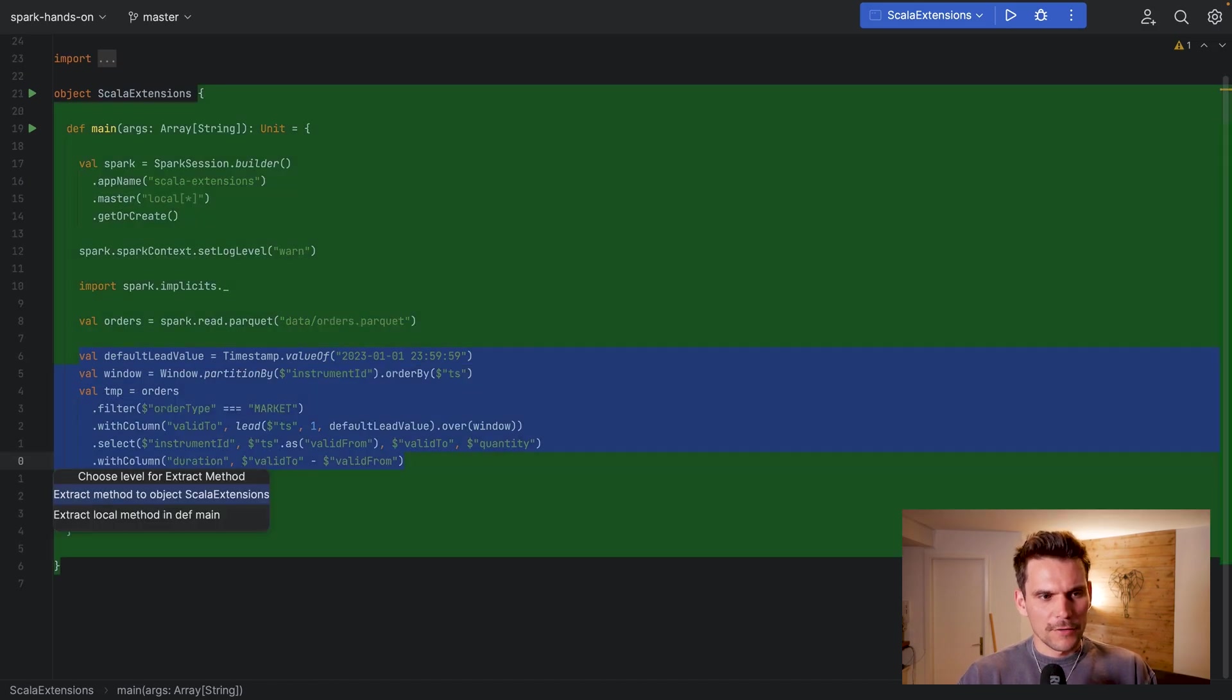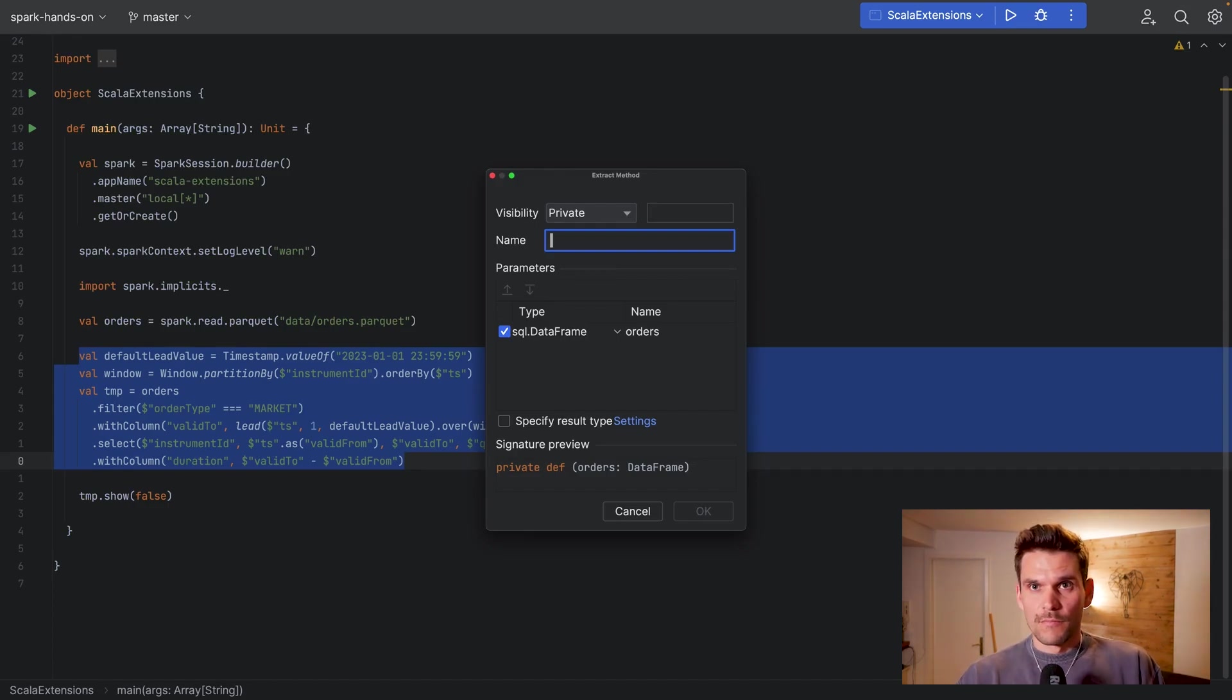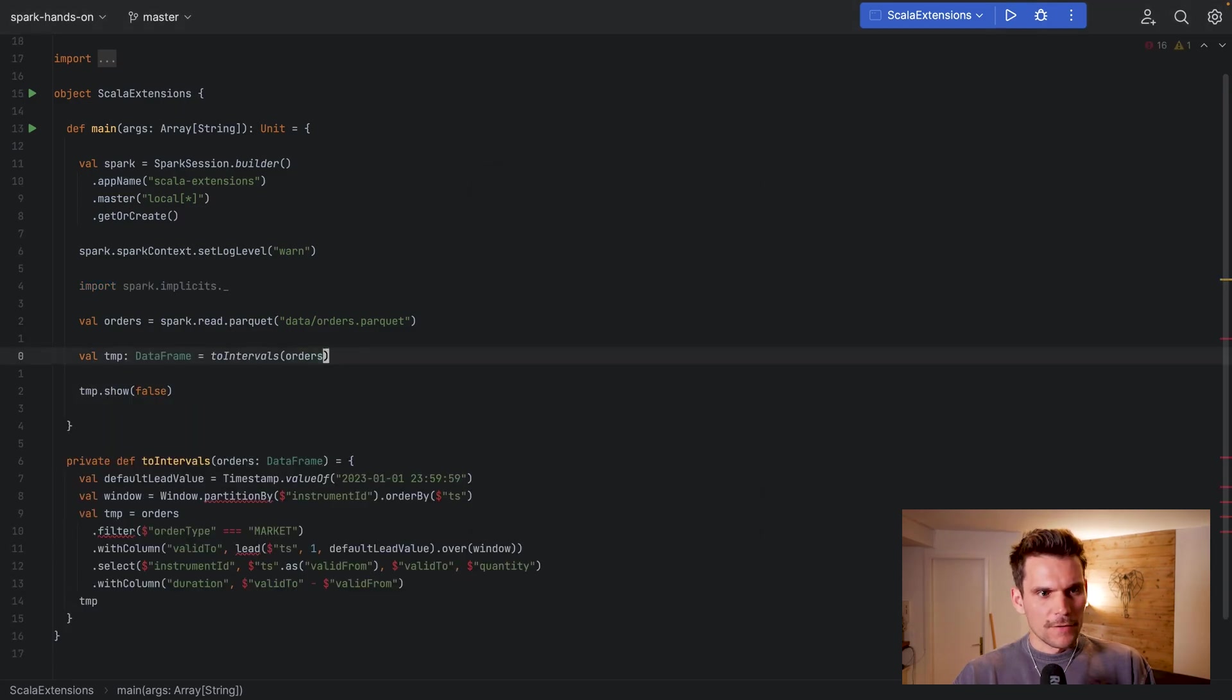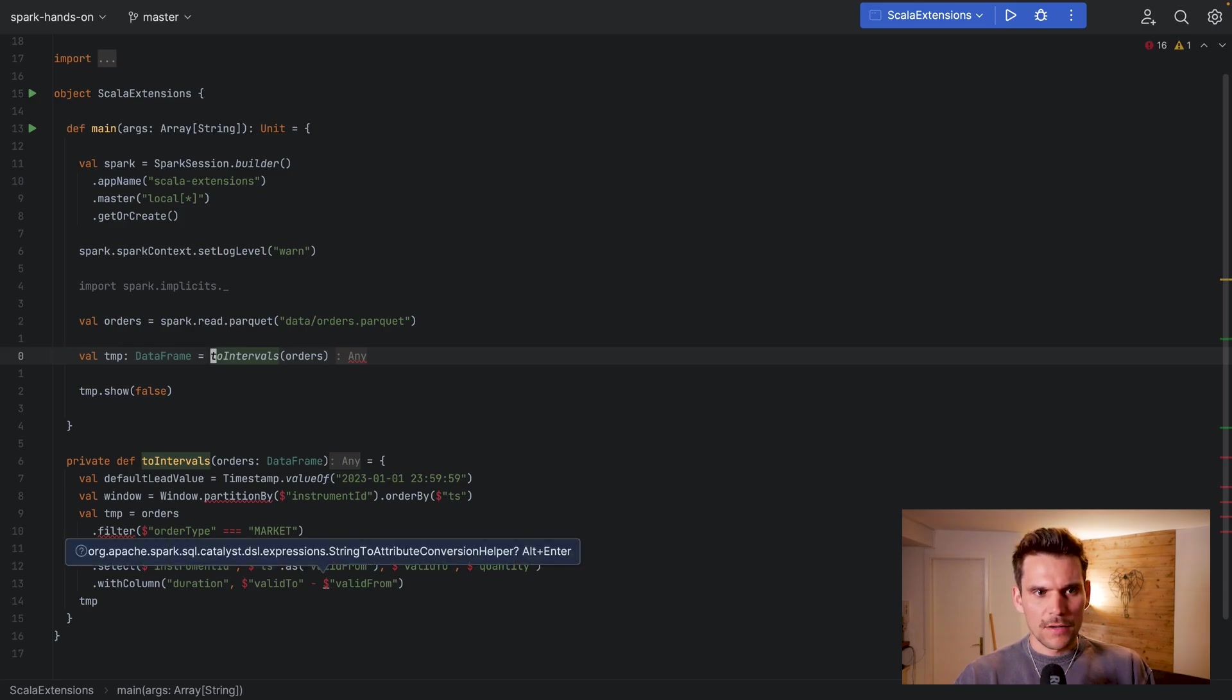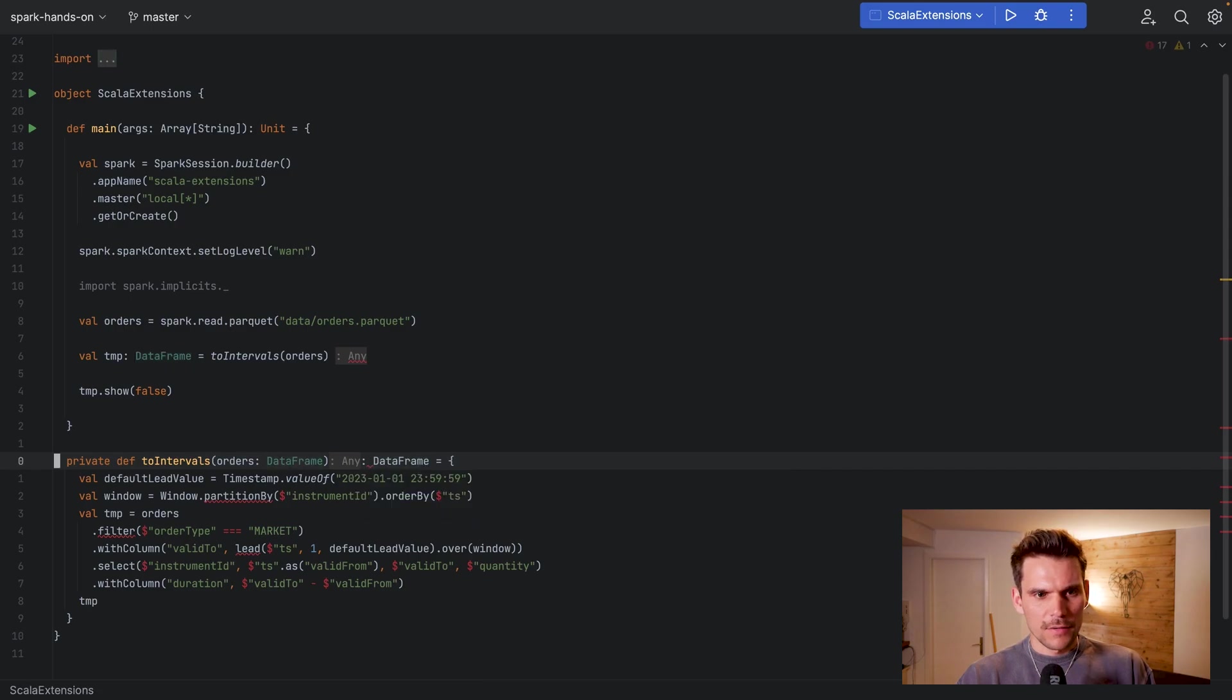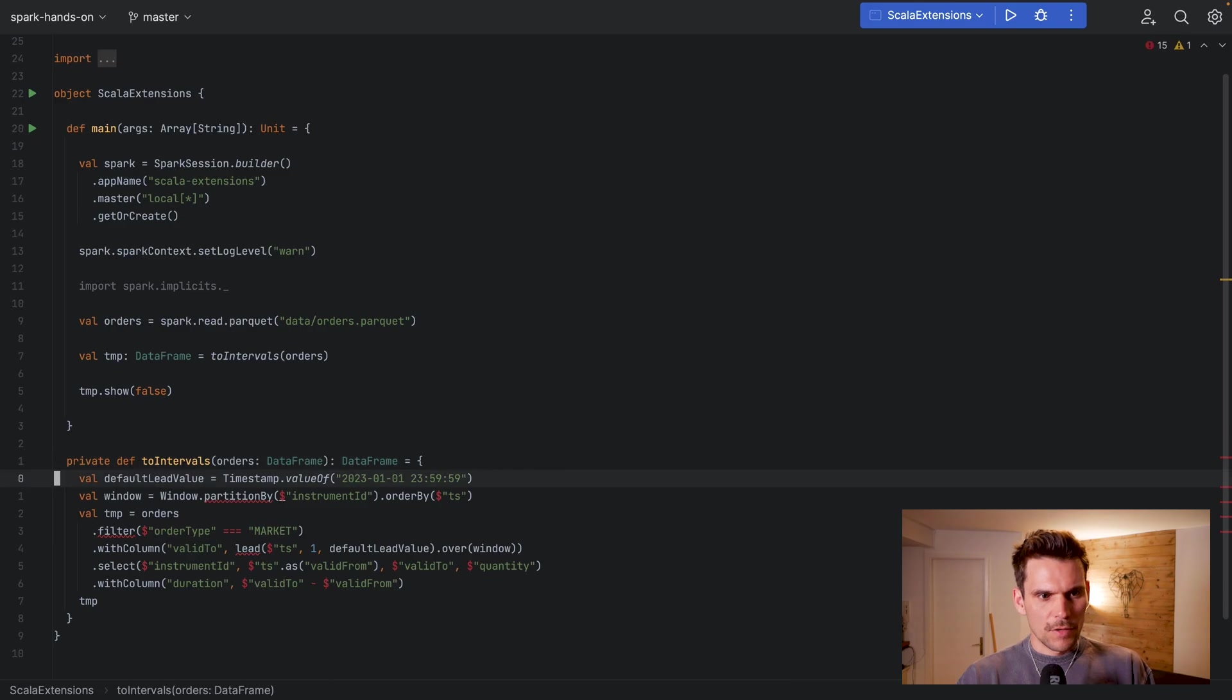So what we could do for example is to take this code block and extract it into a new method. And now we can assign a name to the method here and we could say toIntervals, and here would go the code which creates the intervals for each of the orders. So now we're calling this method here which has a name, so we understand that we are creating intervals from our orders. But now we have done the inference incorrect because we didn't specify the return type here.